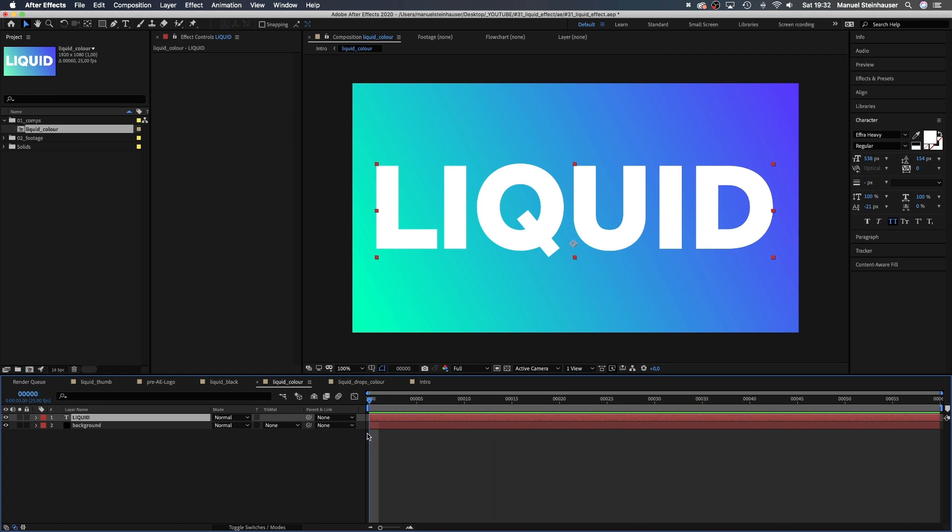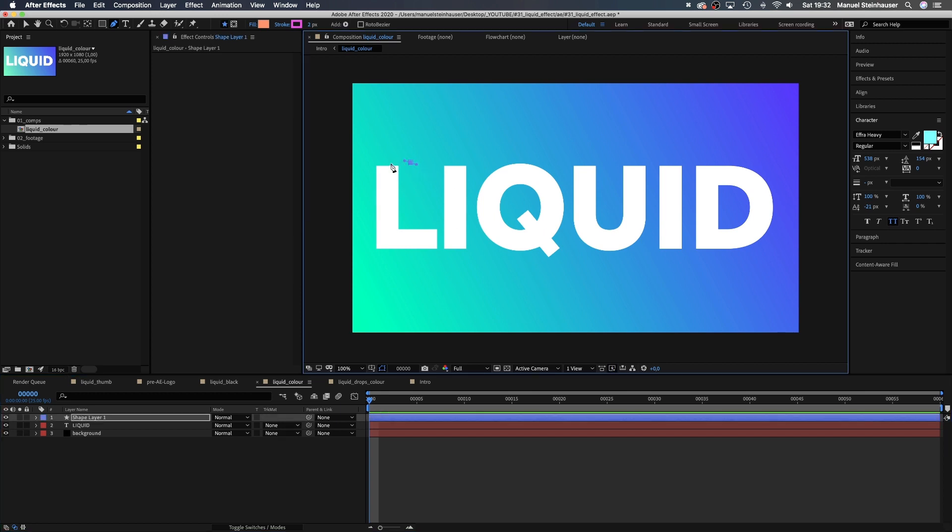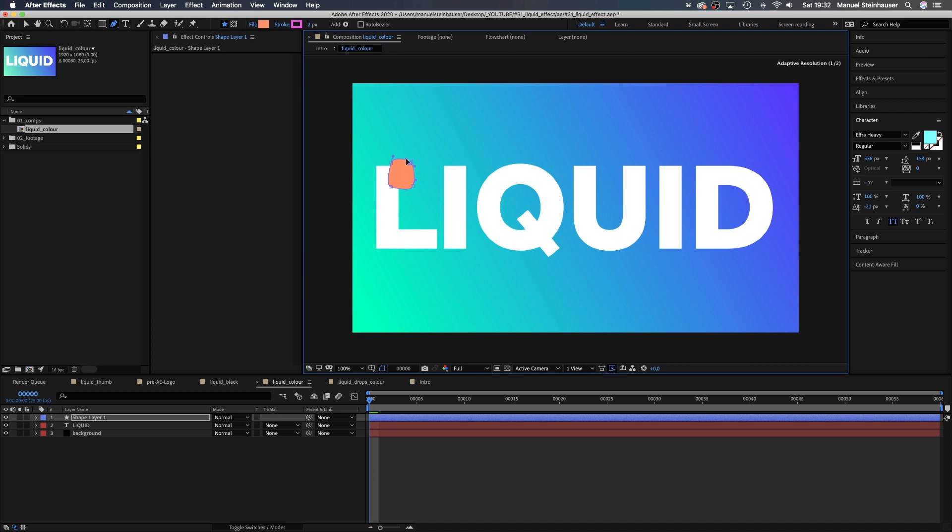Now let's grab the pen tool, make sure no solid is selected and draw 4 liquid drops spread somewhere over the type. You could use any kind of graphic objects in the background, I use type because it refracts nicely.